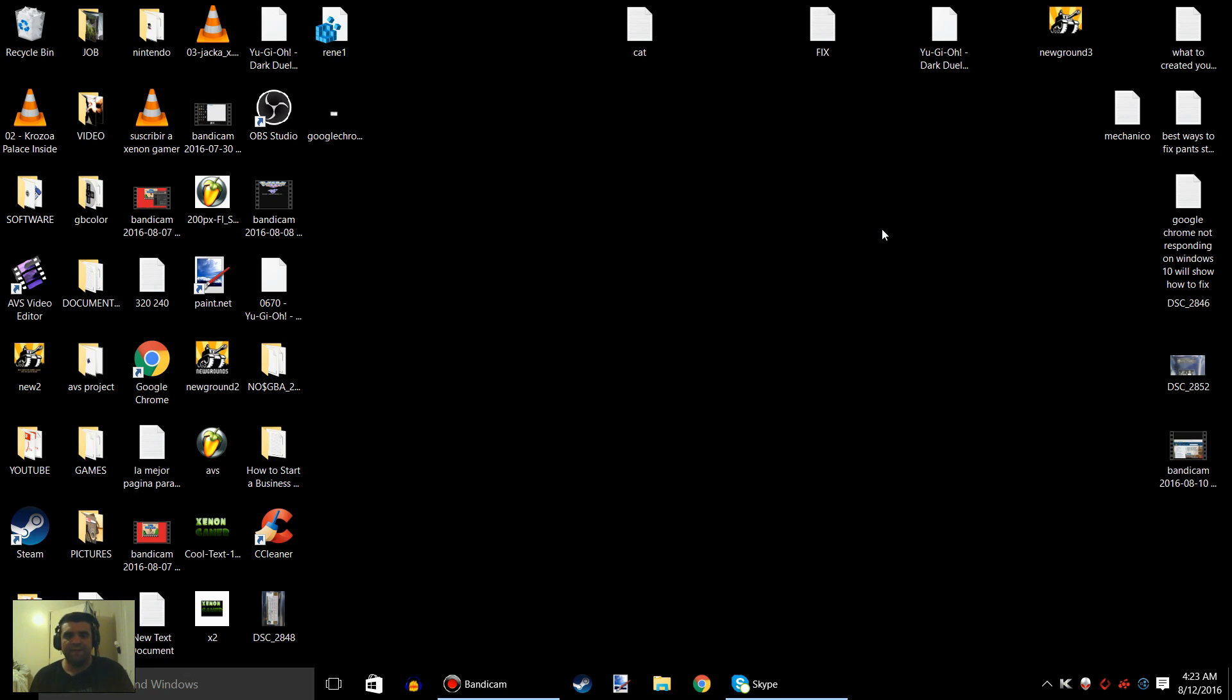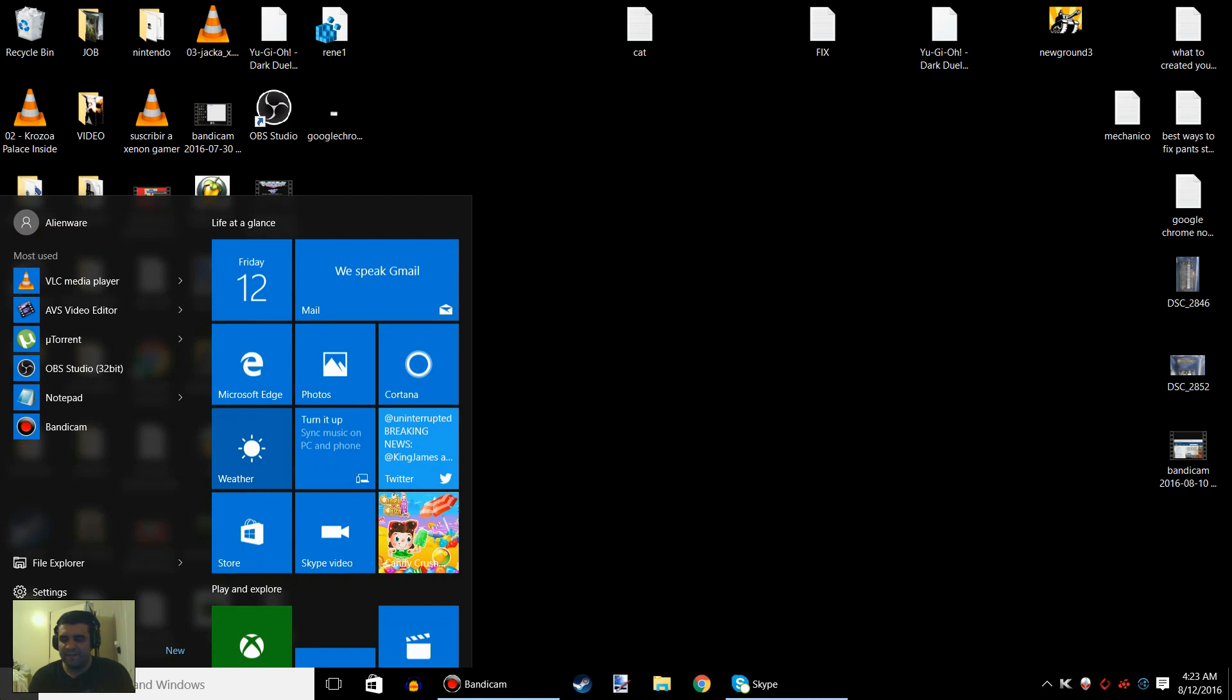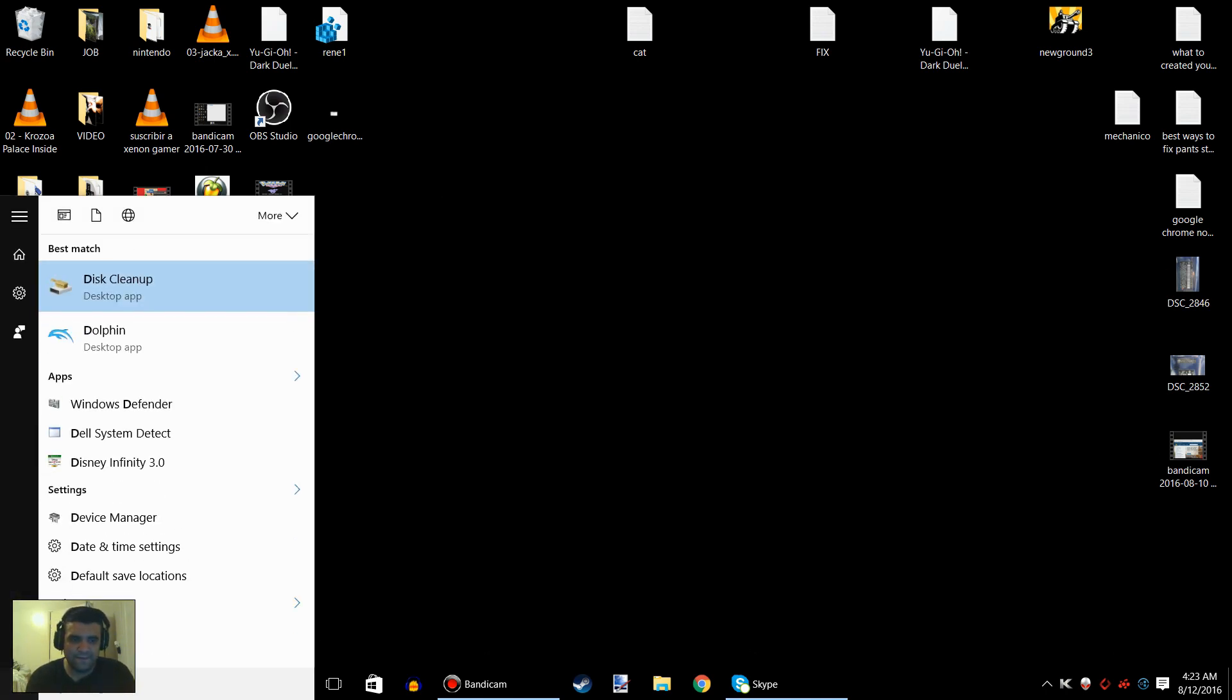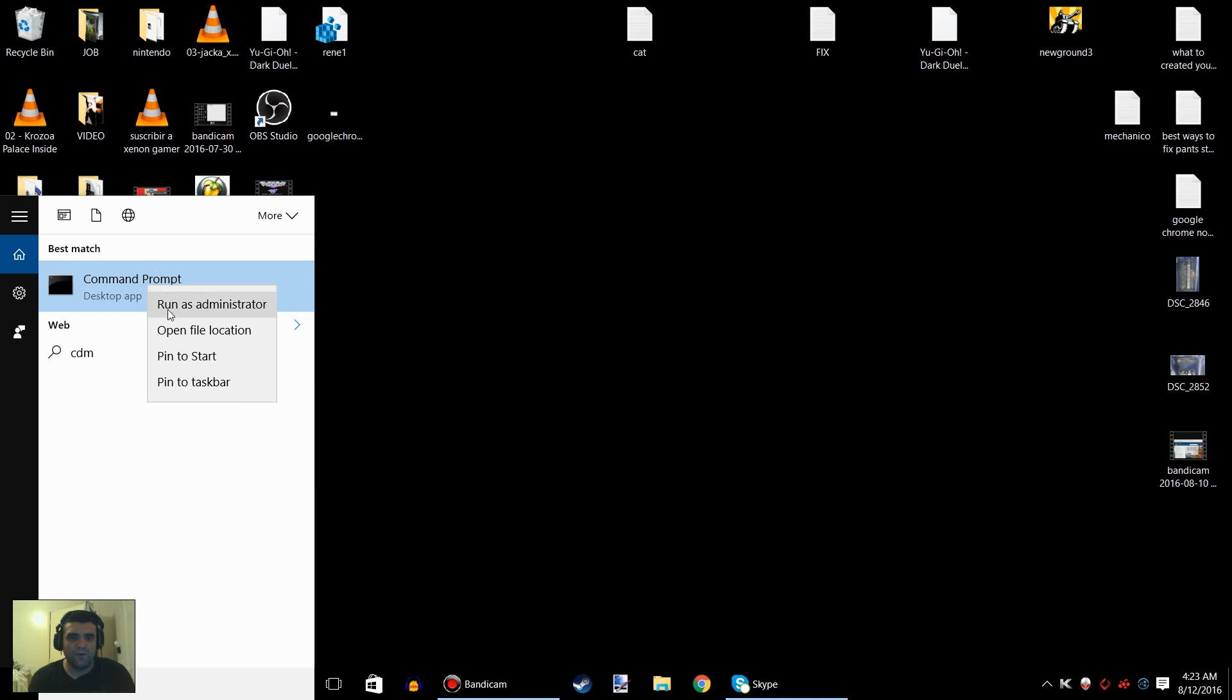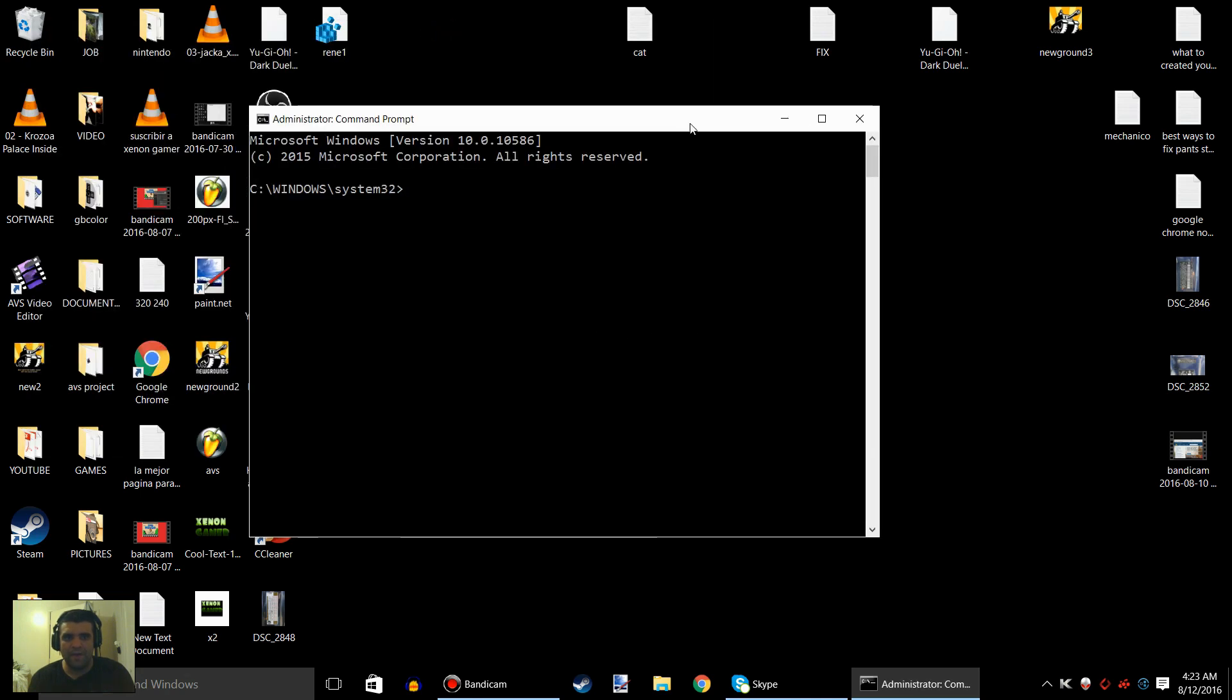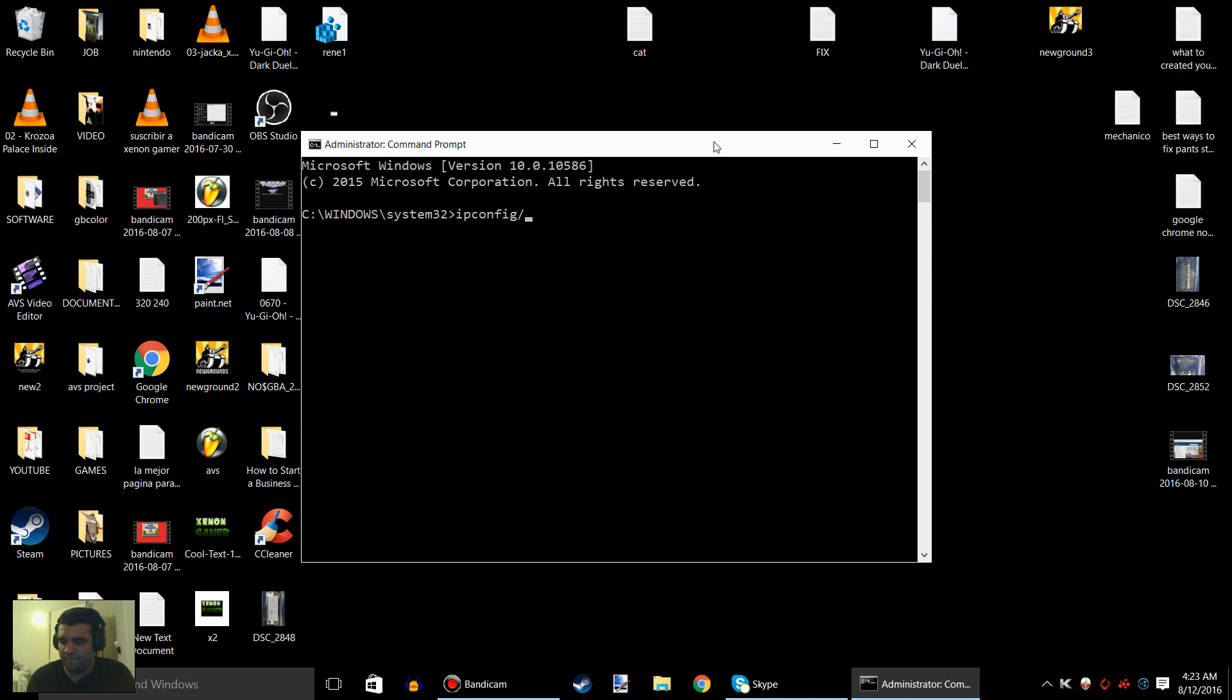I want you to go to Start Menu, type in CMD (Command Prompt). Don't click it - right-click with your mouse and run as administrator. After that, click yes. Right here I want you to type in ipconfig /flushdns.